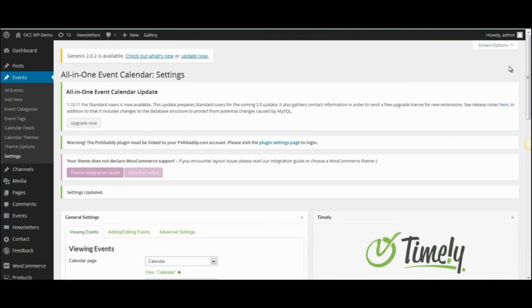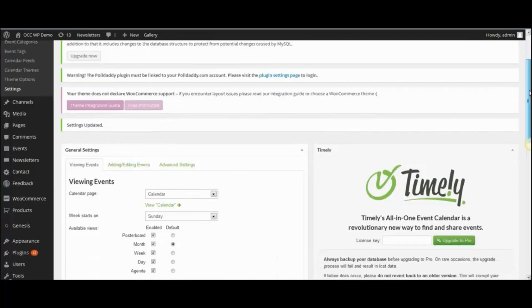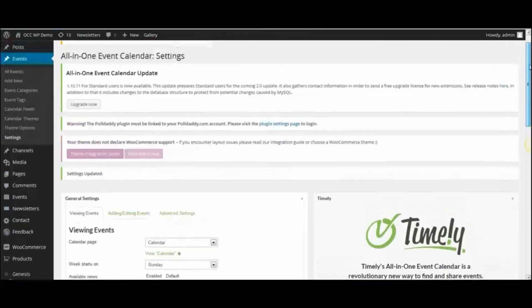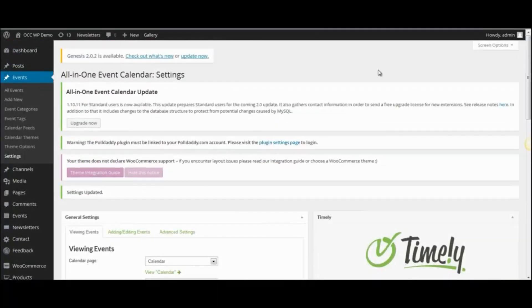So I hope this helps you understand exactly how to change the viewing settings for visitors when they come to your website and view the calendar. Please come back and watch other video tutorials so you can effectively use your website.